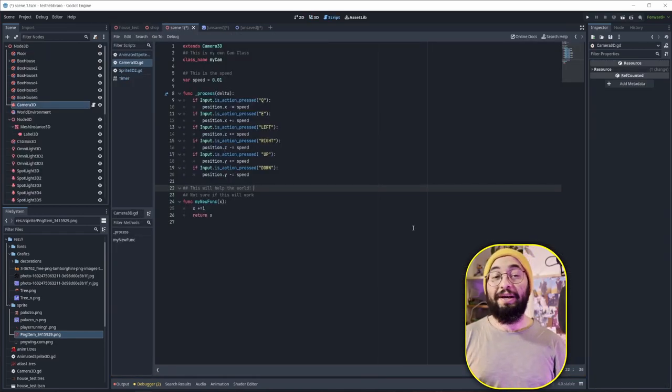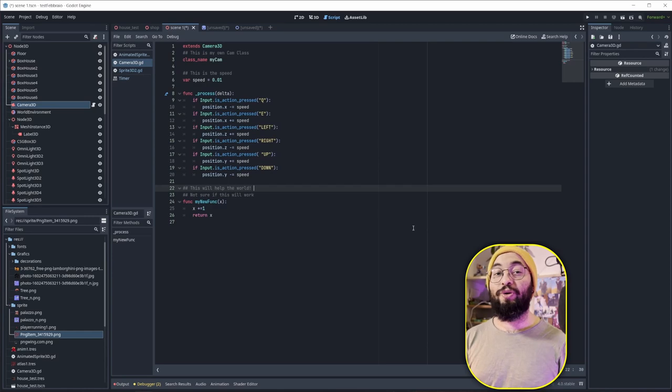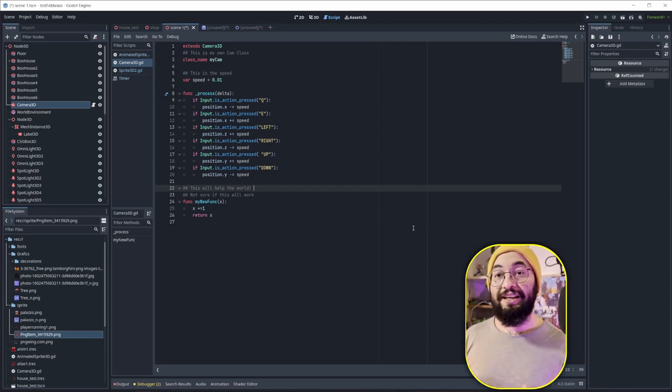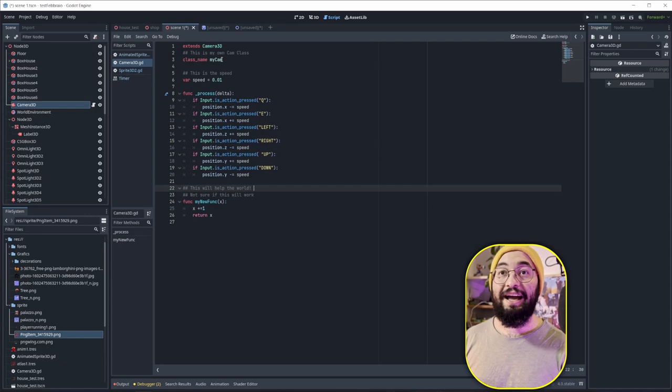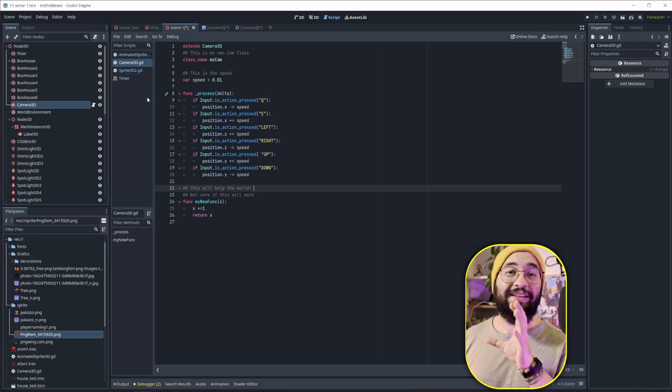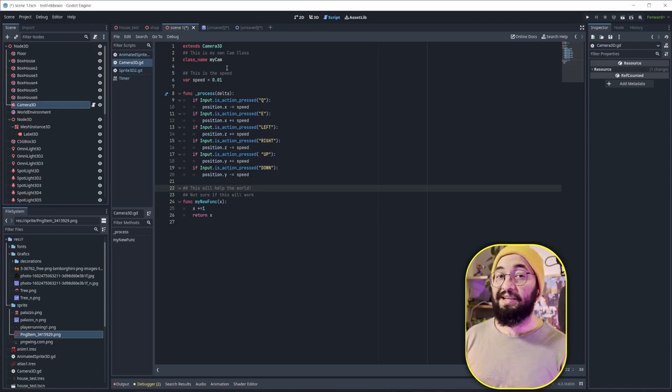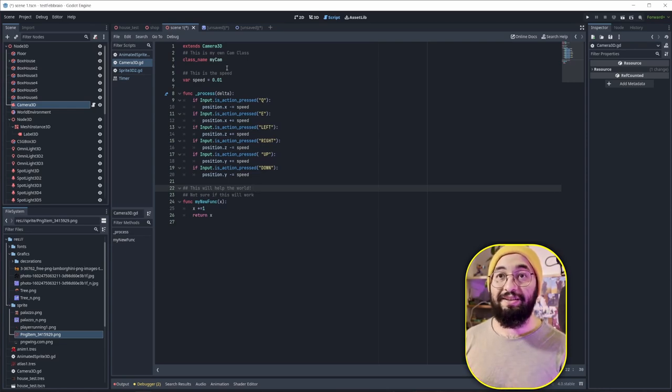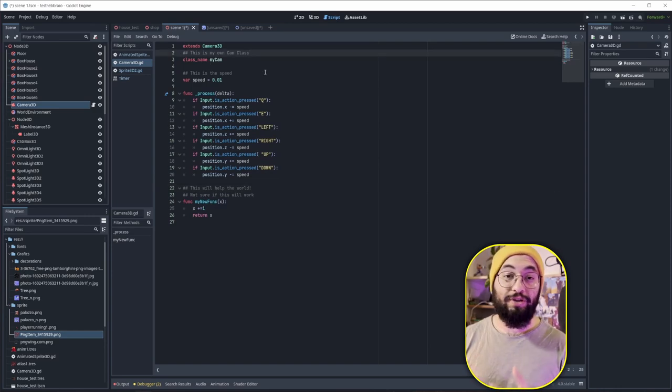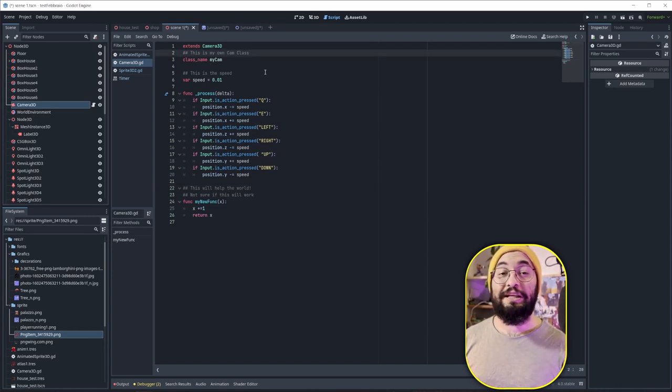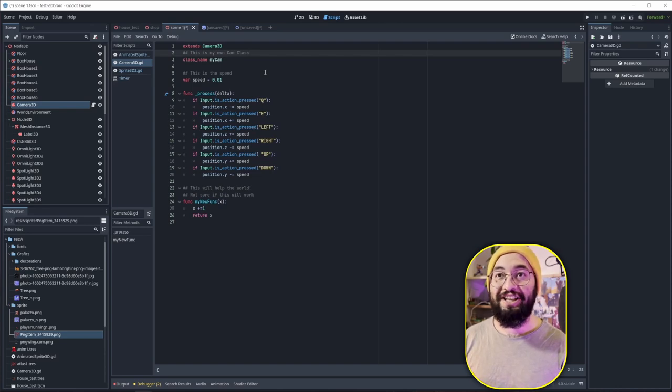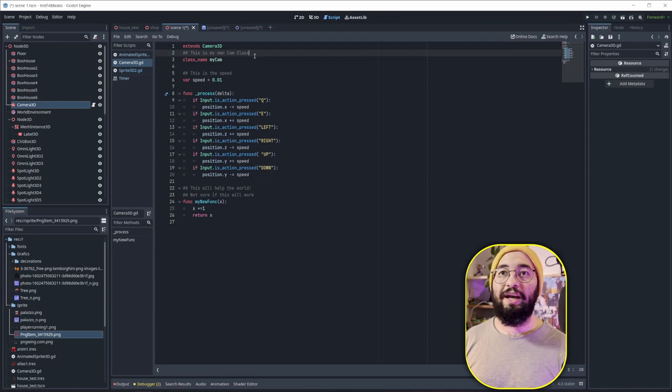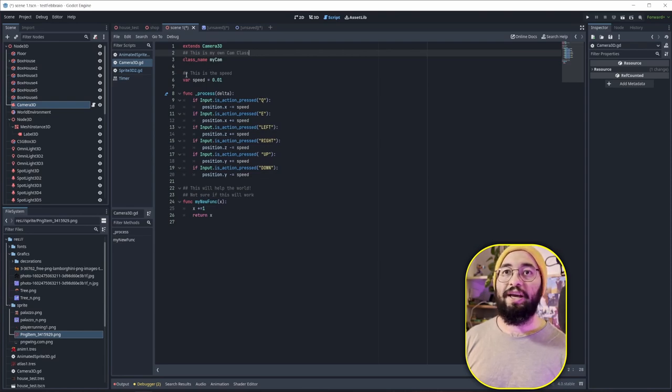The next cool thing about Godot 4 is actually that Godot 4 can create documentation for you. And how does that work? You can see here I have my Camera3D and it has a GDScript. First of all, you need to create a class name for this new section. Here is my class name and it's called MyCamera. So to add description to the documentation, what you need to do is basically to double hashtag your comments. For example, this says this is my own camera class. And here it goes. And this is the speed.